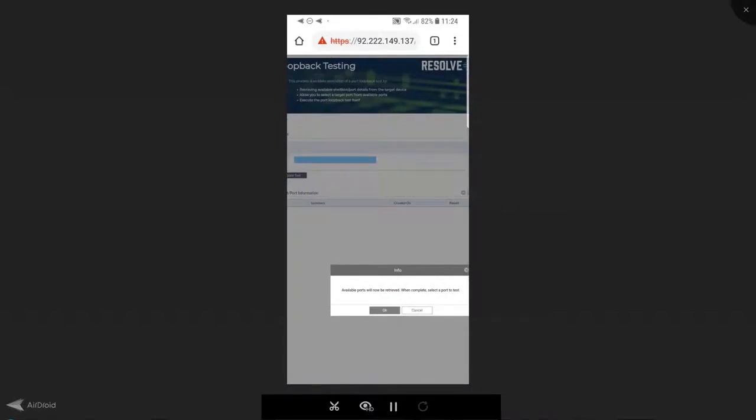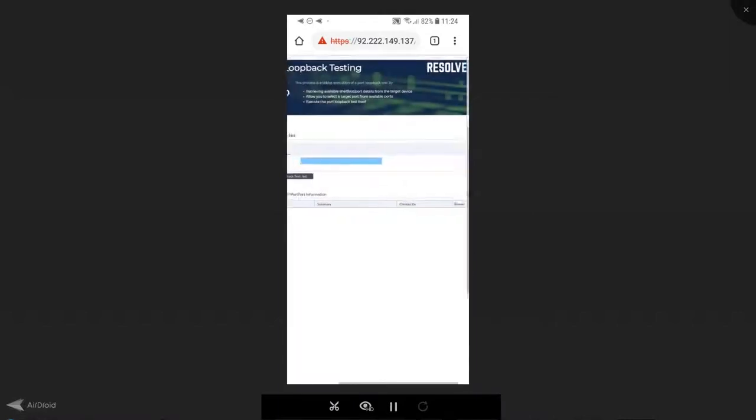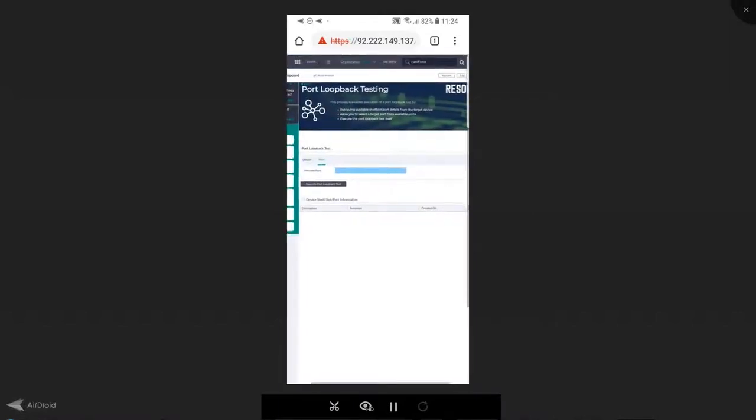All I need to do is select my device. Resolve will tell me that the available ports will now be retrieved, and once complete, all I need to do is select a port to test. We click OK and Resolve is going to go and perform that activity for me. It will present all the information I need directly here on my mobile device.